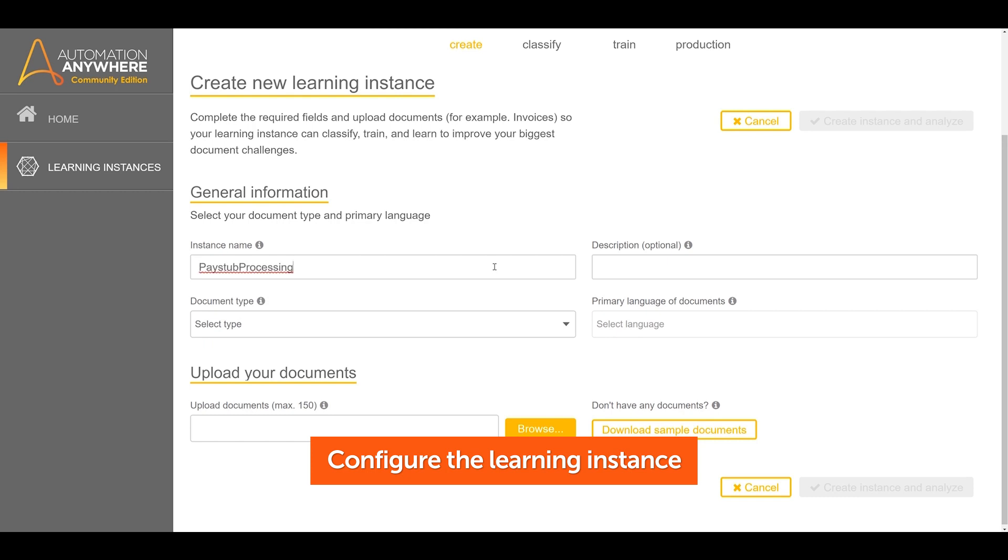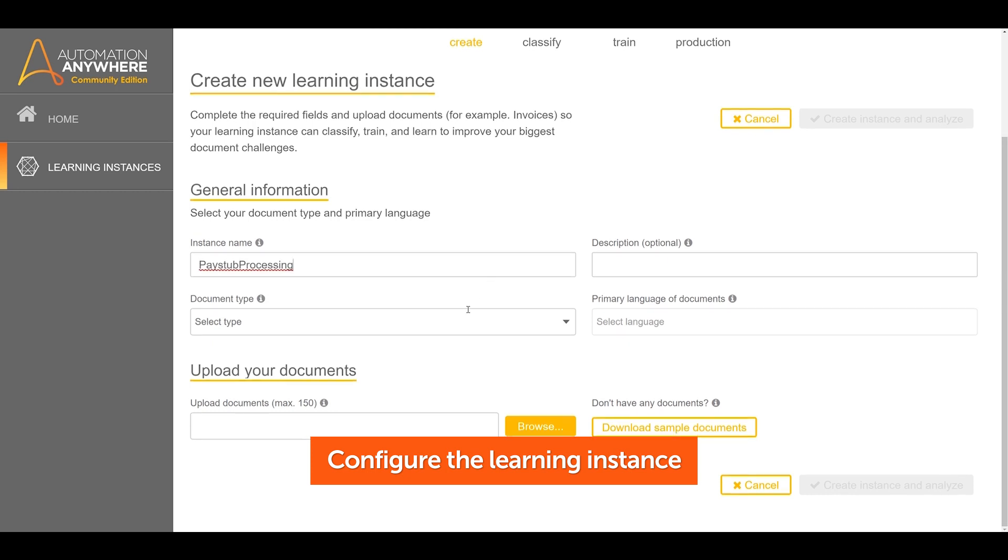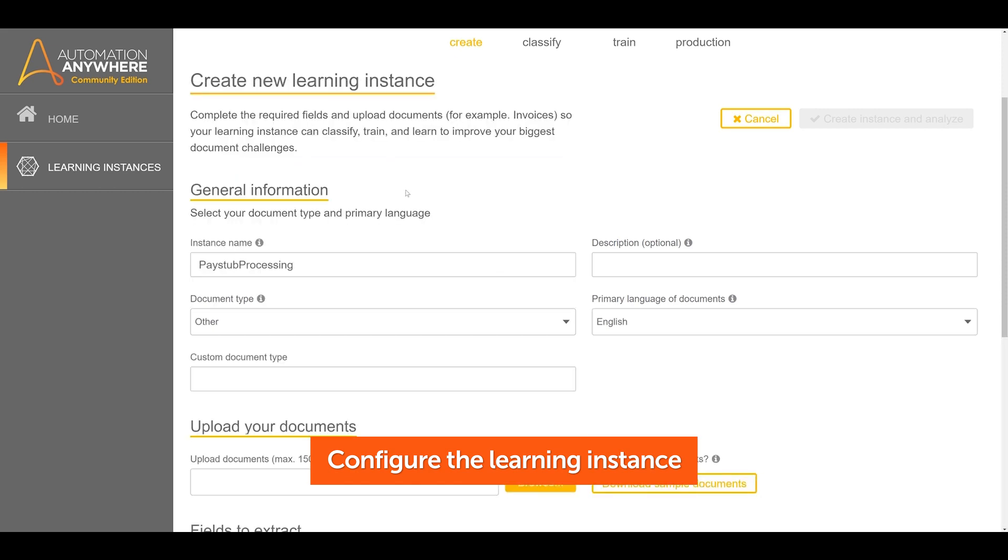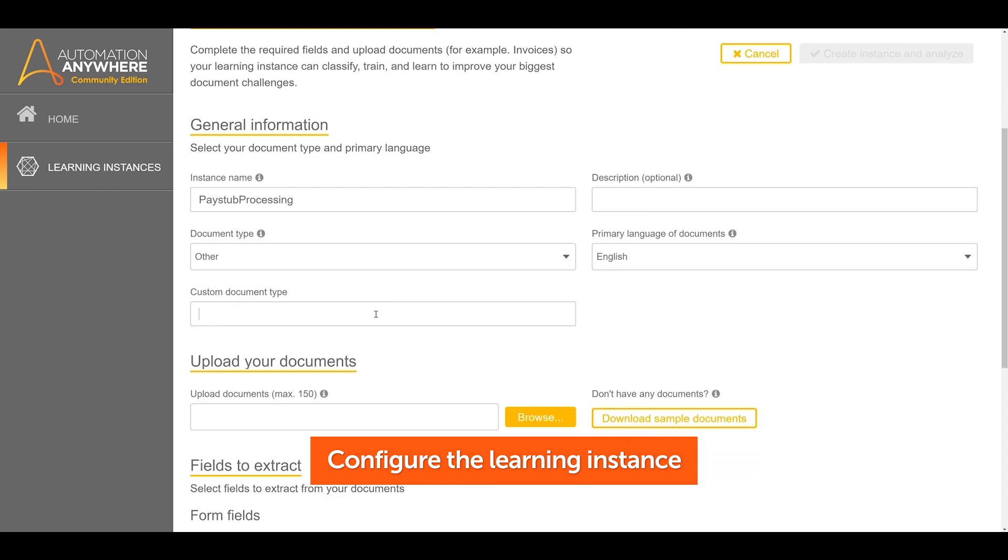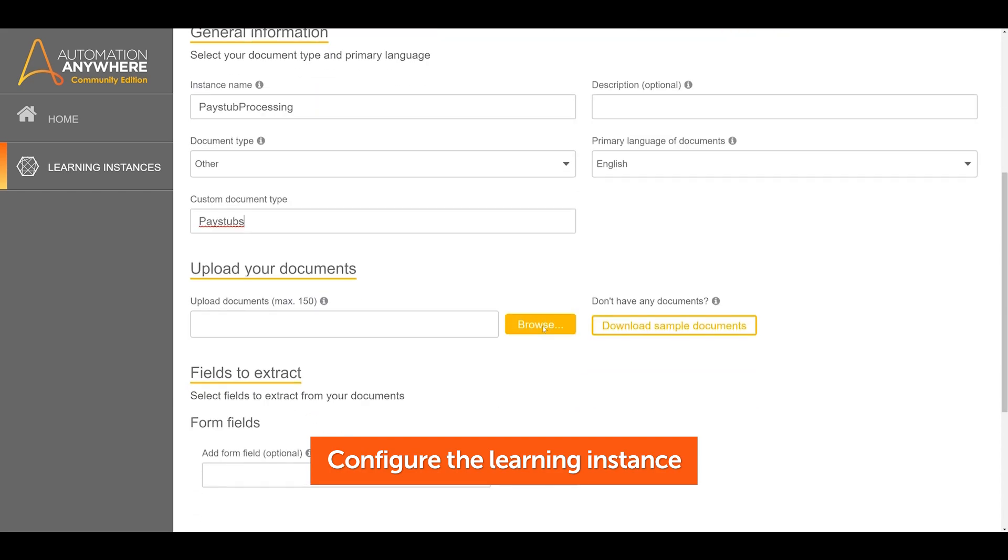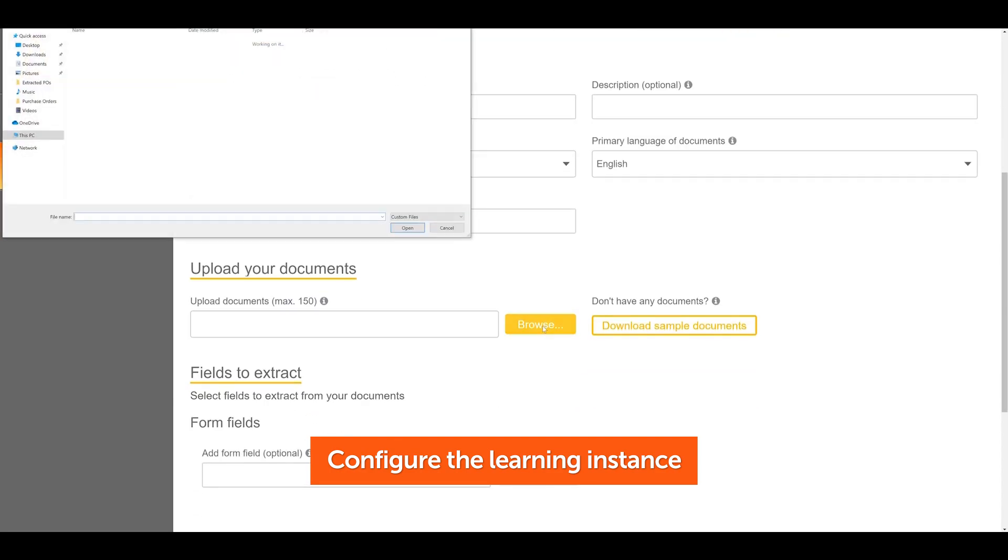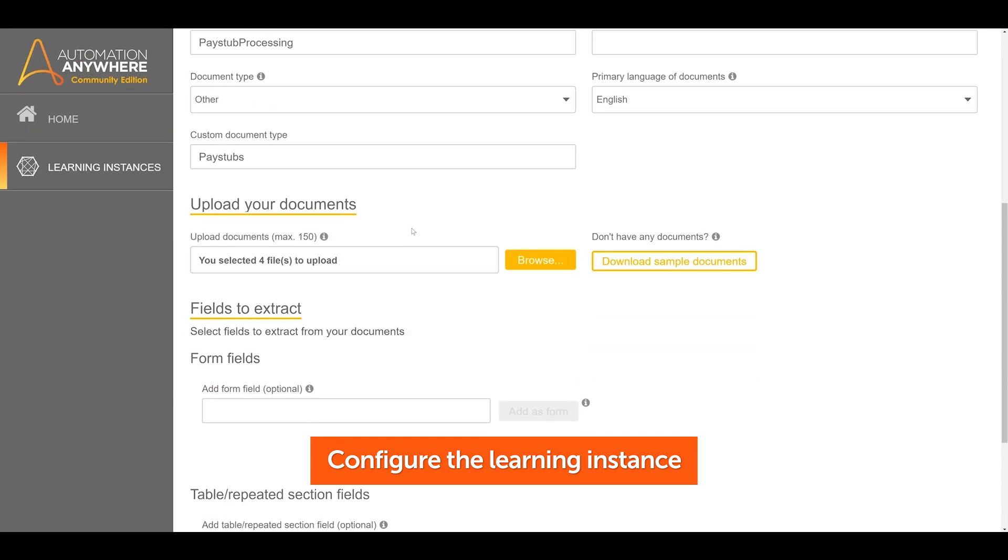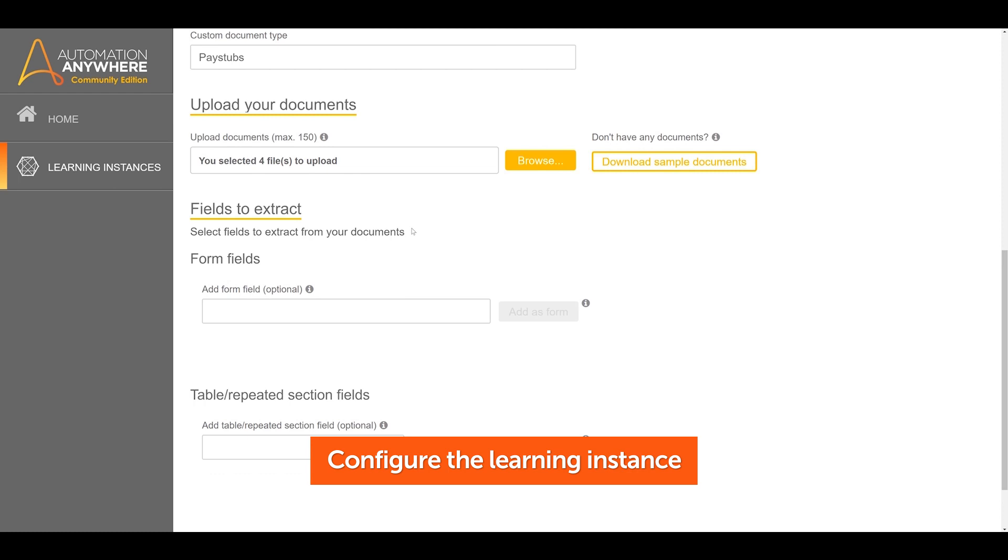Under Documents Type, select Other. Give your document type a name. When the custom document type is selected, a user is able to define all extraction field and table values of interest.